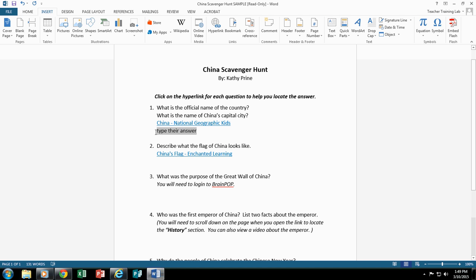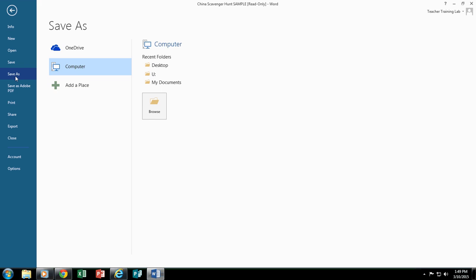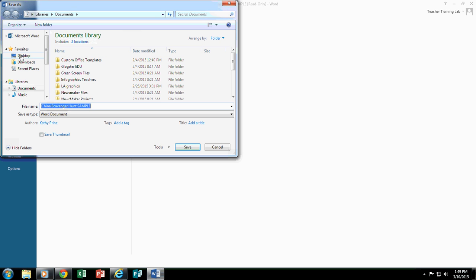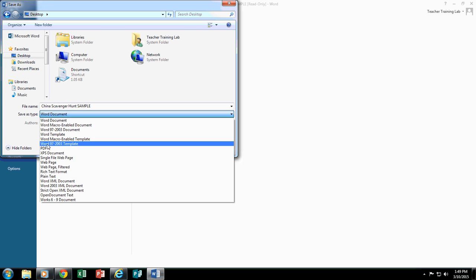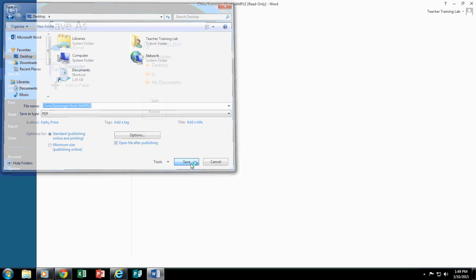Some of you may decide to save yours as a PDF. Let me show you what that looks like. So if I save mine as a PDF, I do File, Save As, I browse where I want to save my document. I'm going to just save it to the desktop. Right now it is a Word document. So I'm going to drop this down and save it as a PDF file and I'm going to click Save.